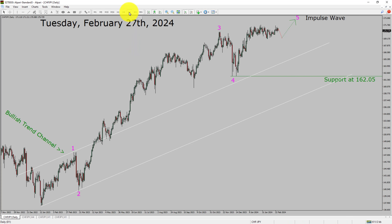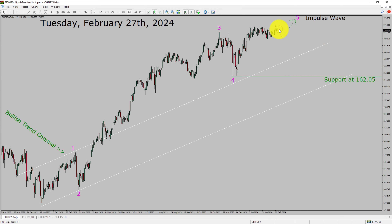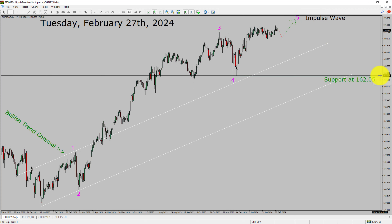Inside the daily timeframe, the trend is up in the Swiss Franc vs JPY currency pair. Daily timeframe support is present at 162.05 price level. Price action is most likely going to move sideways and then rise up more to complete bullish wave 5 impulse in the coming trading days. A decisive bearish break below the 162.05 support area is going to end the uptrend in the daily chart of CHFJPY.